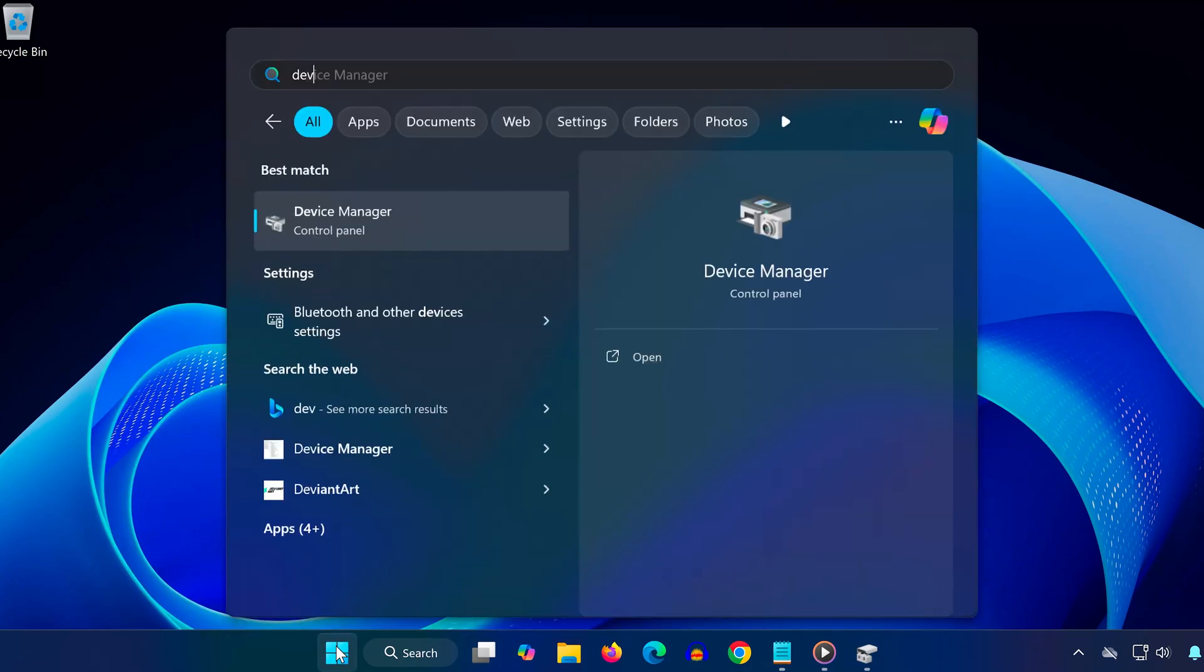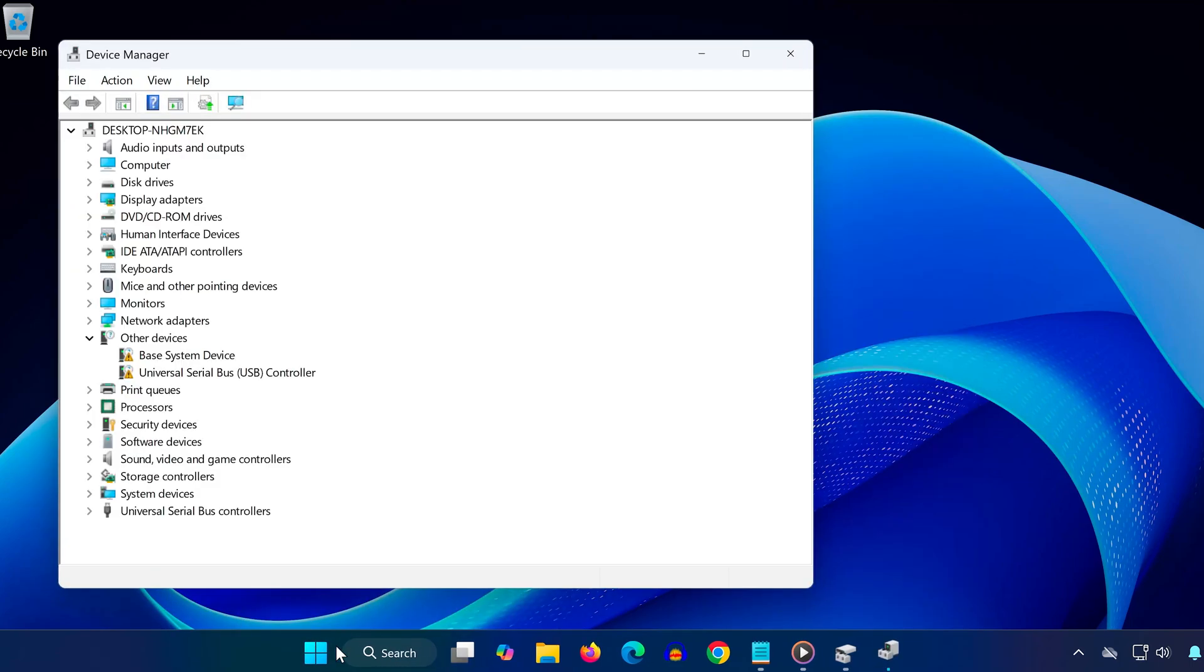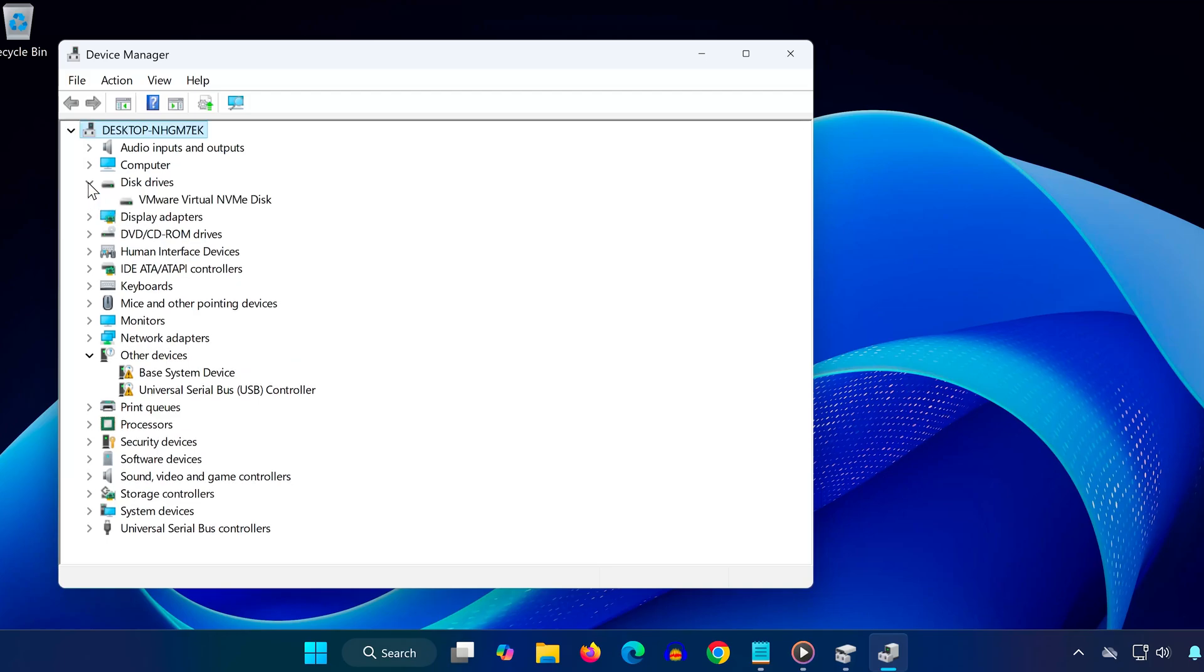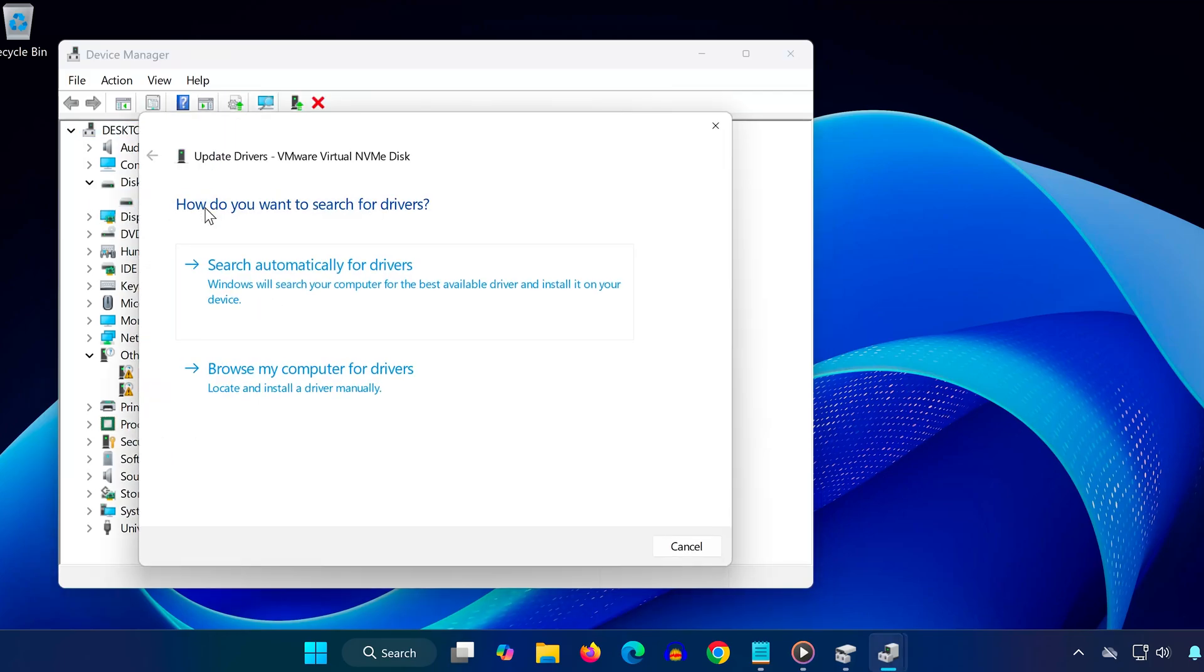If that didn't work, open device manager by searching for it. Expand drives, find your SSD, right-click on it and choose update driver, click search automatically for drivers.